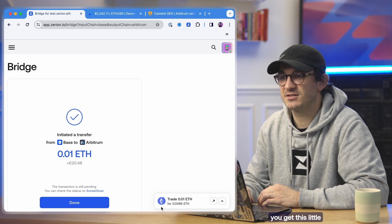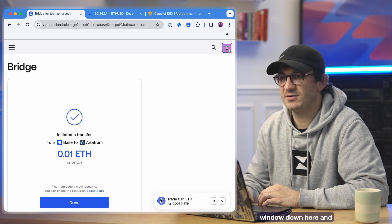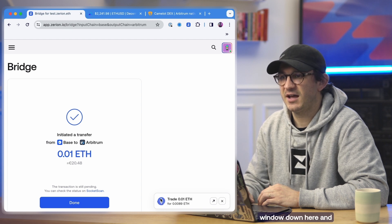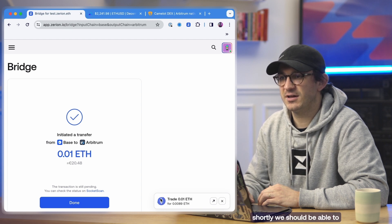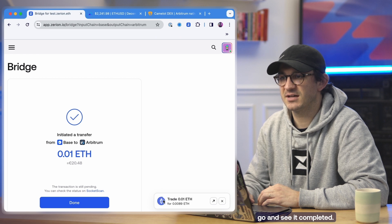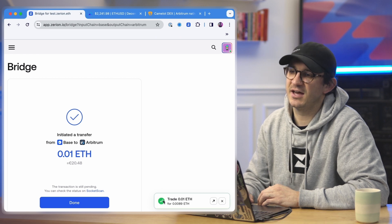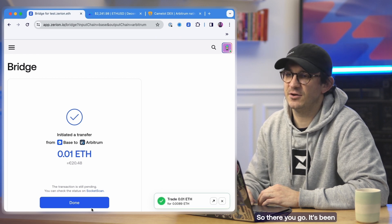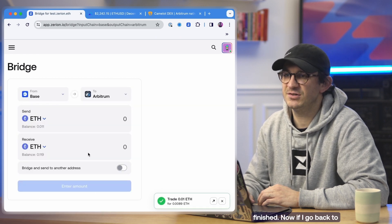The trade's being executed. You get this little window down here and shortly we should be able to go and see it completed. So there you go, it's been finished.